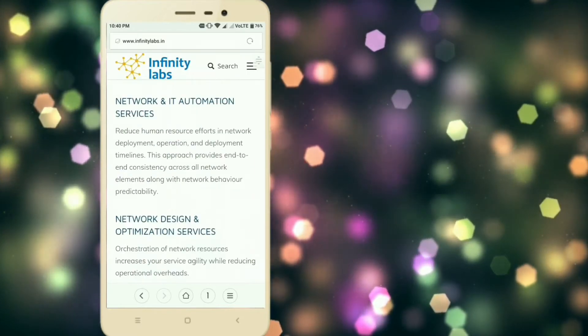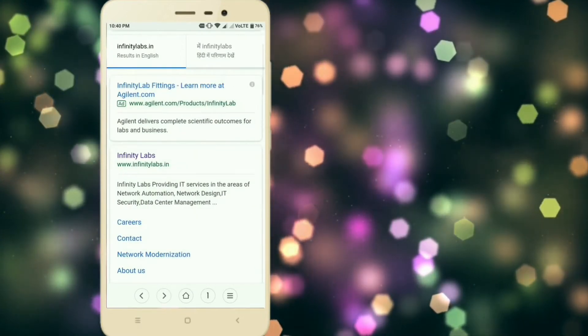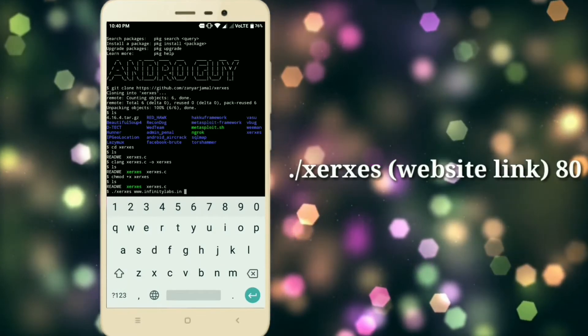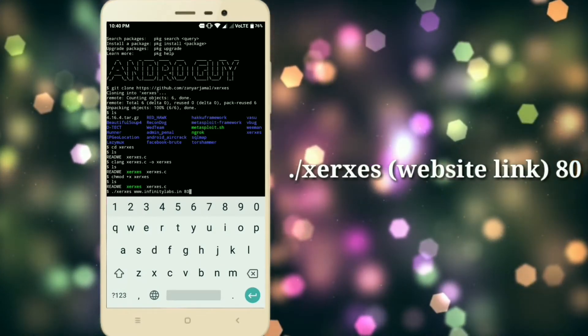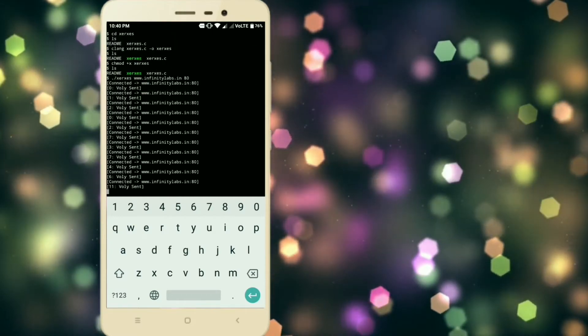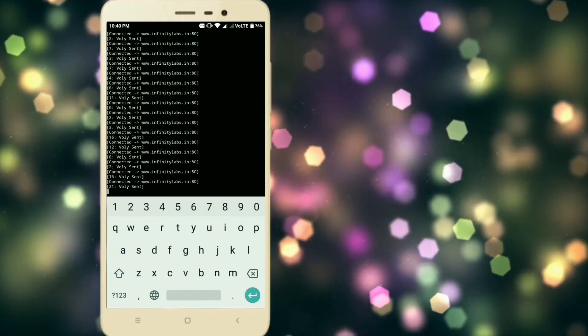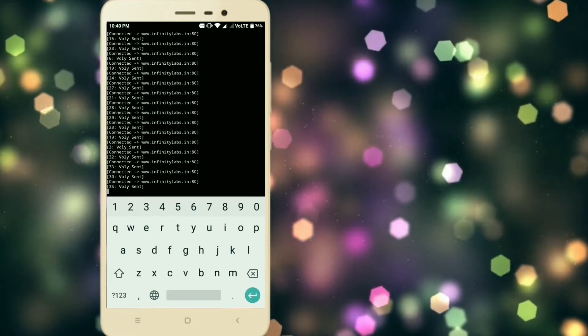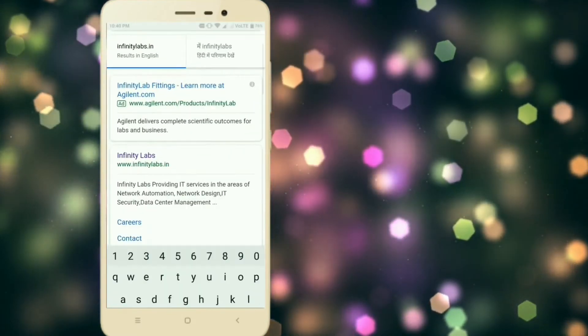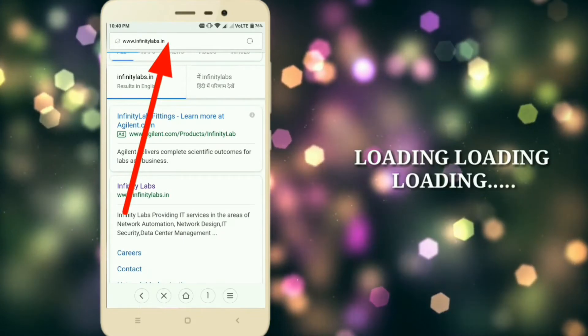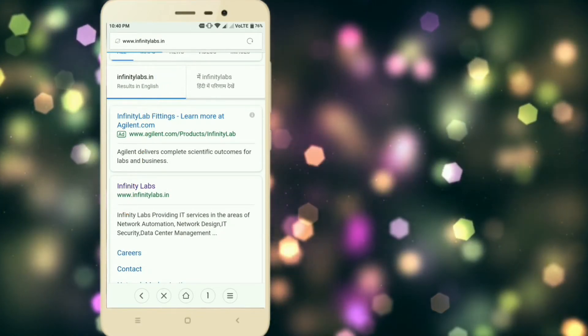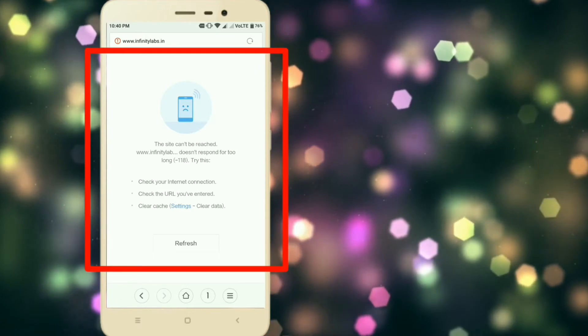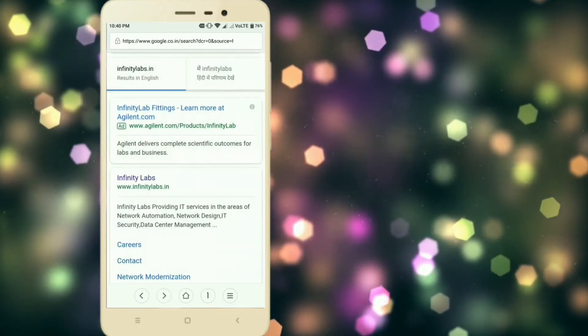Now let's start the attack. Just press enter and the attack will be started. Now let's see if the site is working or not. Just wait for a few seconds. Now when you try to open the site, it will just not open.